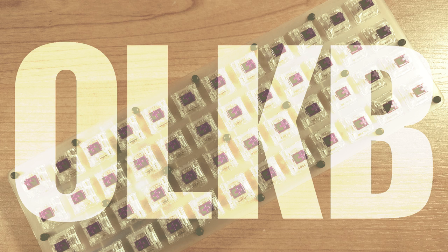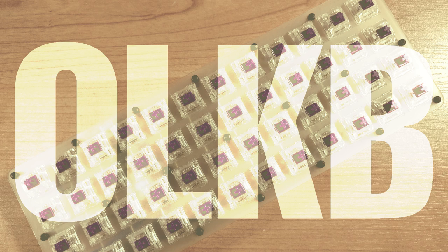OLKB (ortholinear keyboard) is a keyboard layout in which the keys are lined up perfectly with each other like a grid, as opposed to being staggered like traditional layouts.